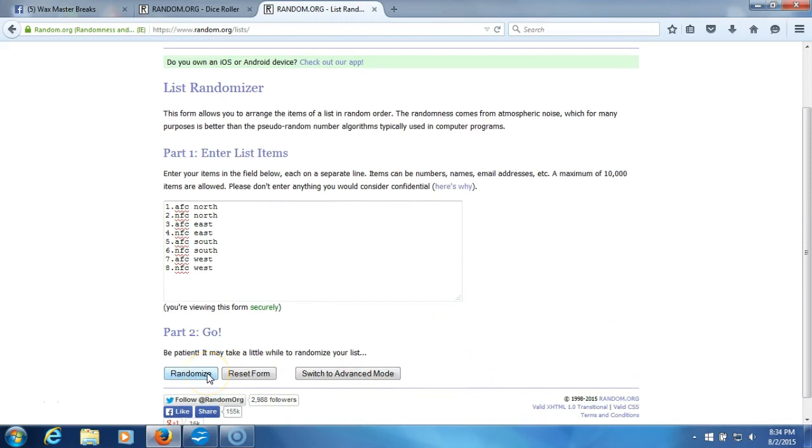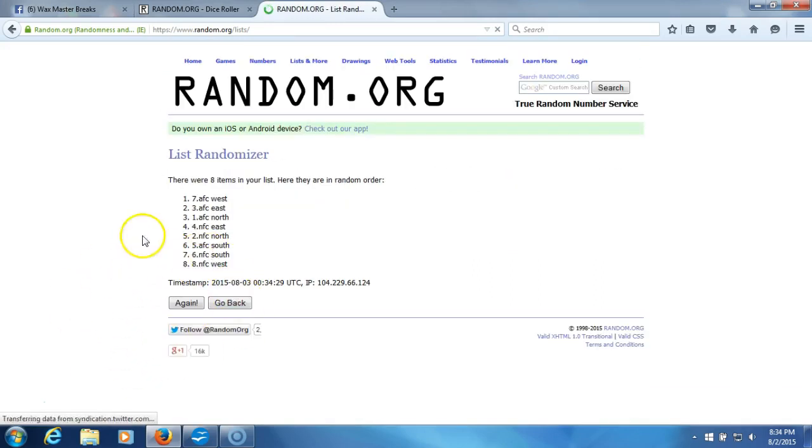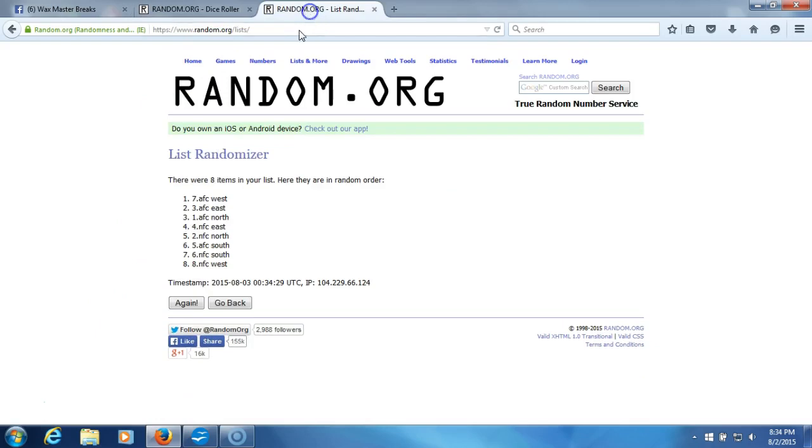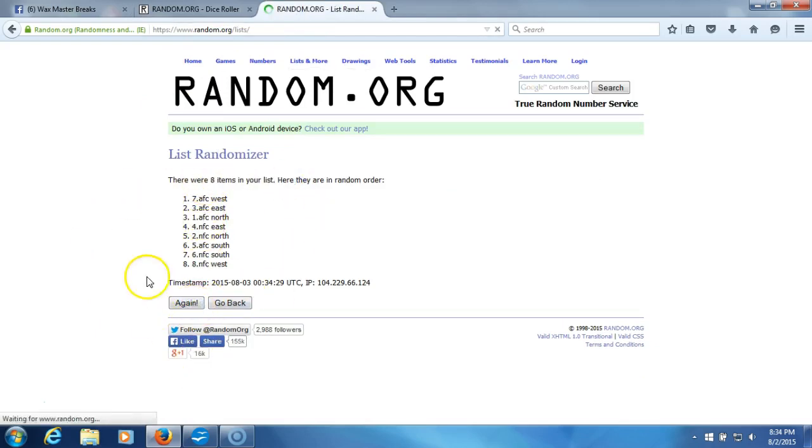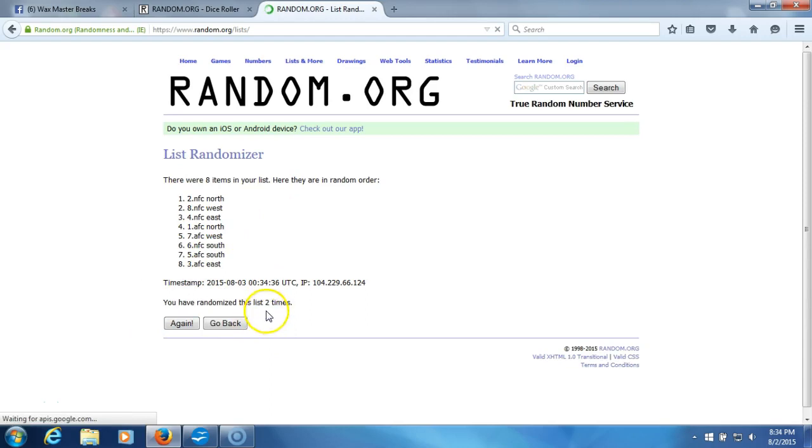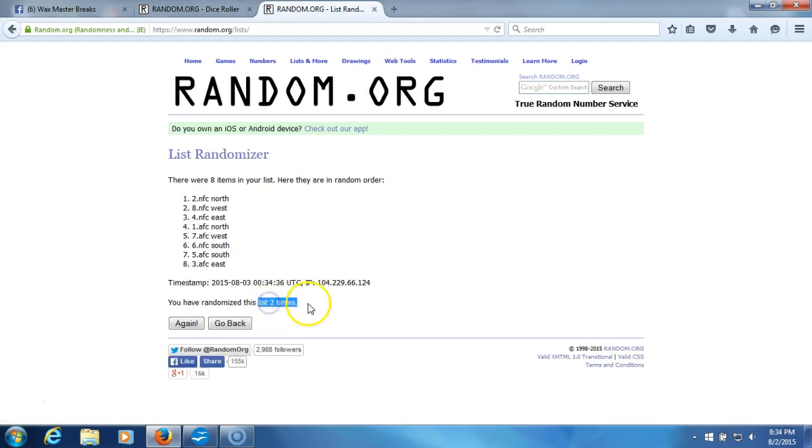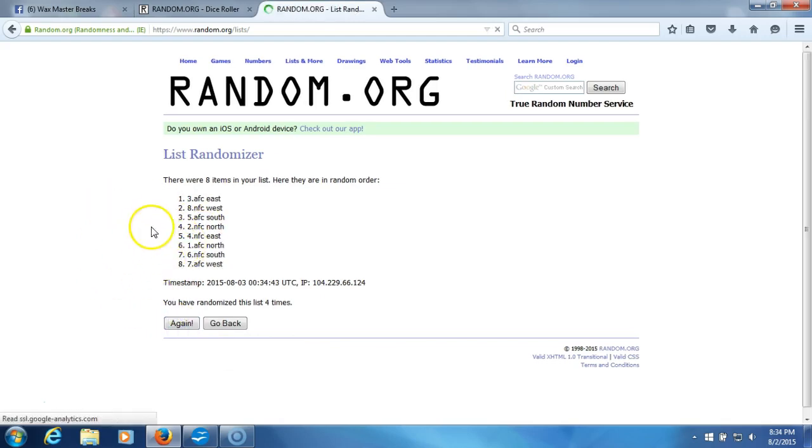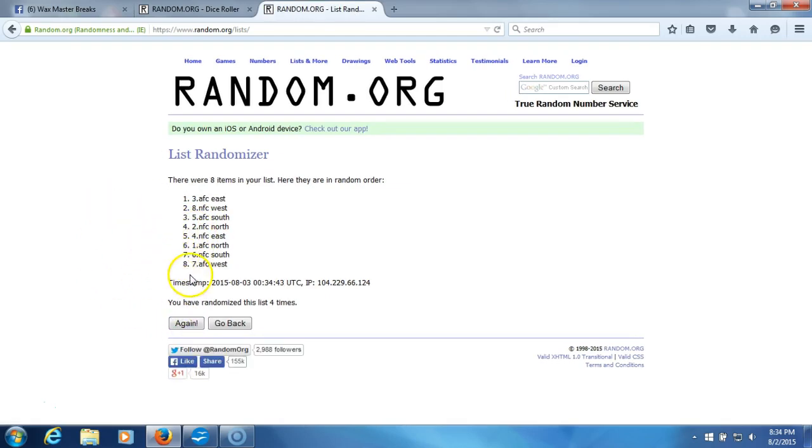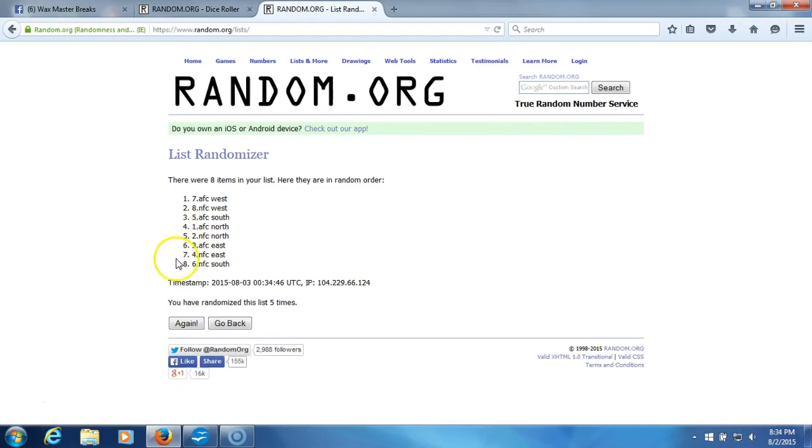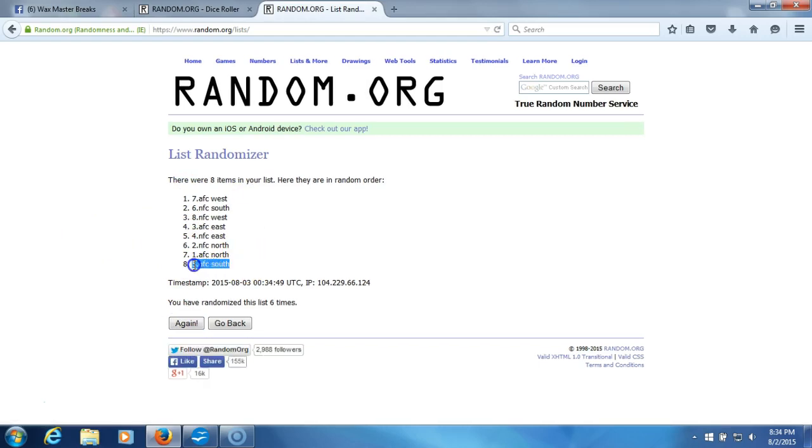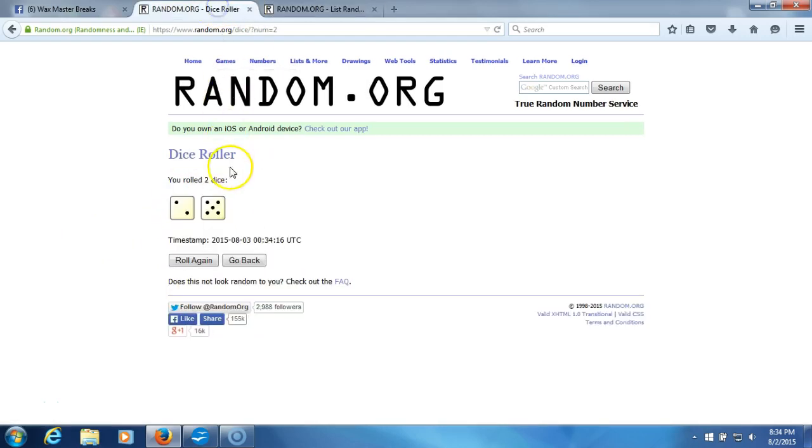Here we go. One, just verify, yes, eight items in our list. Two, two times, three, four, five, six. After six times you got AFC West on top, AFC South on the bottom.